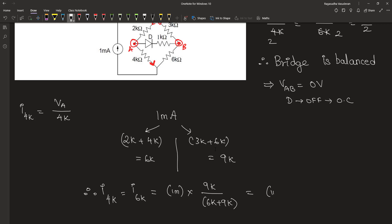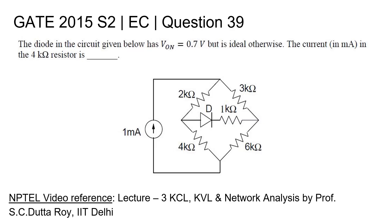Which is equal to 1mA into 9 divided by 15 which is 0.6mA. Therefore the current passing through this path is 0.6mA and the balance current of 0.4mA passes through the other path. The answer is 0.6mA.